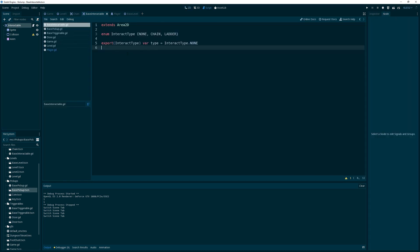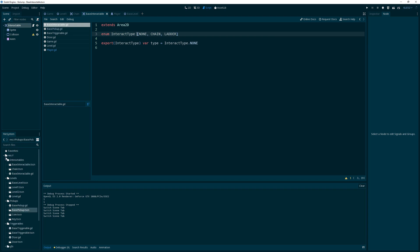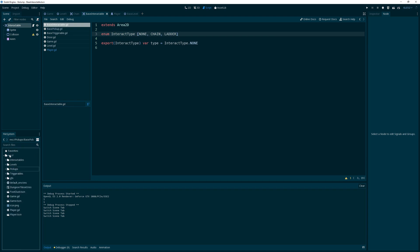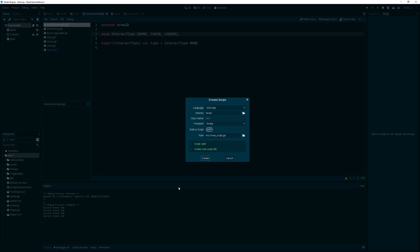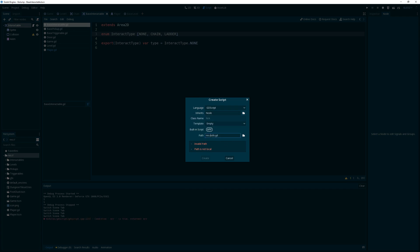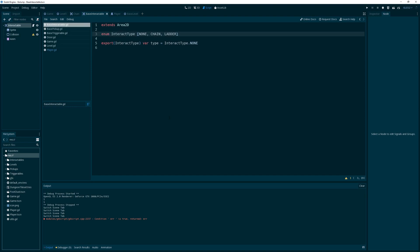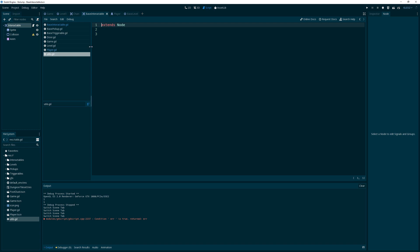I'm keeping the interact type, but I want to move it to what I'd prefer to be a singleton. Let's create a new script and call it utils.gd.